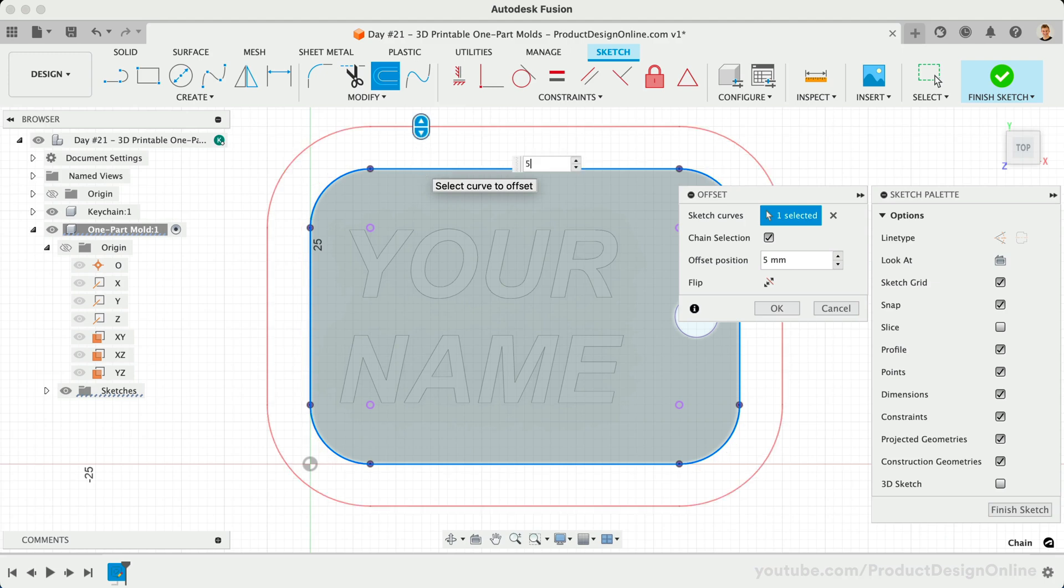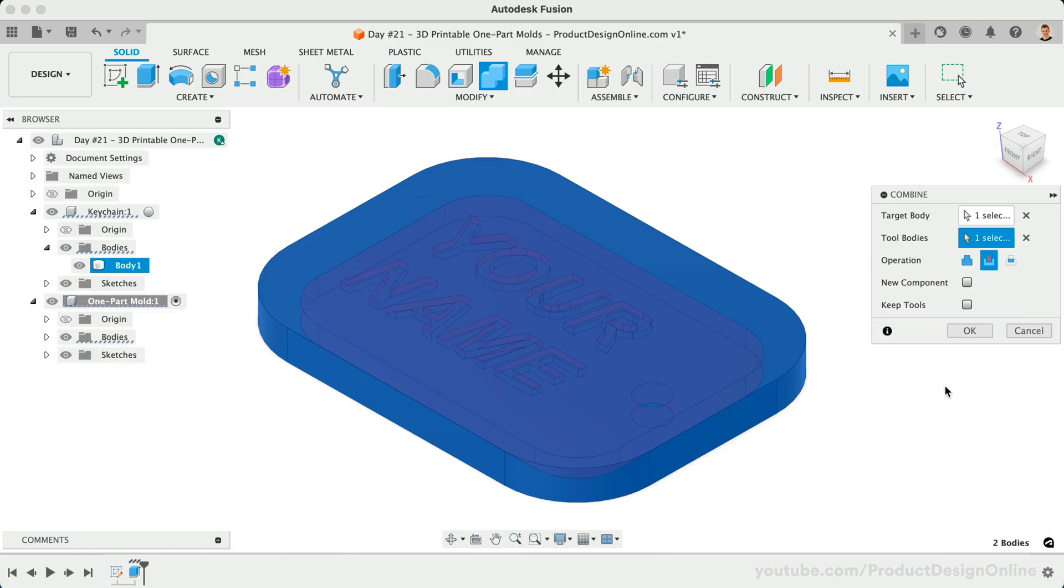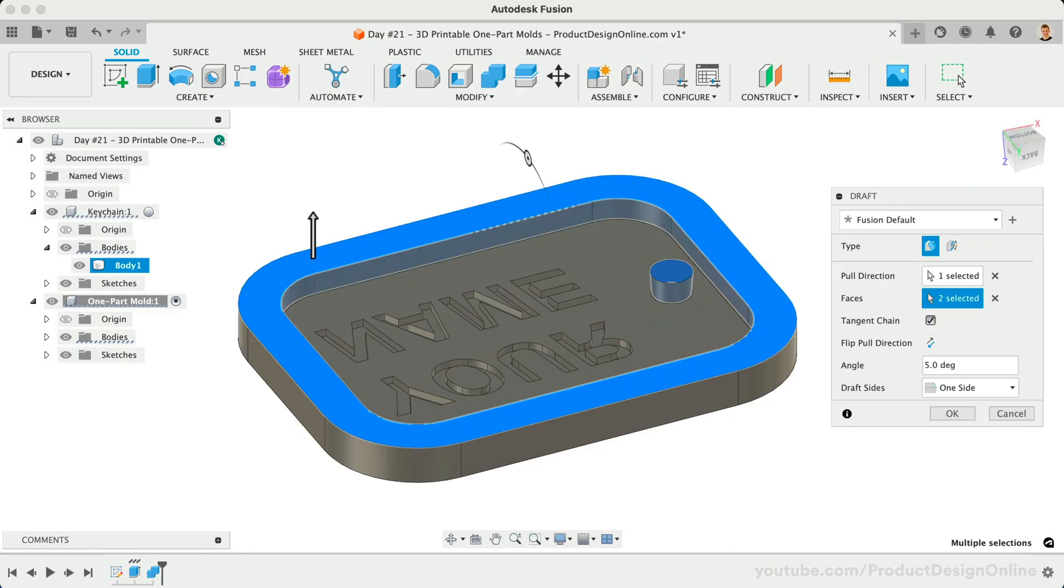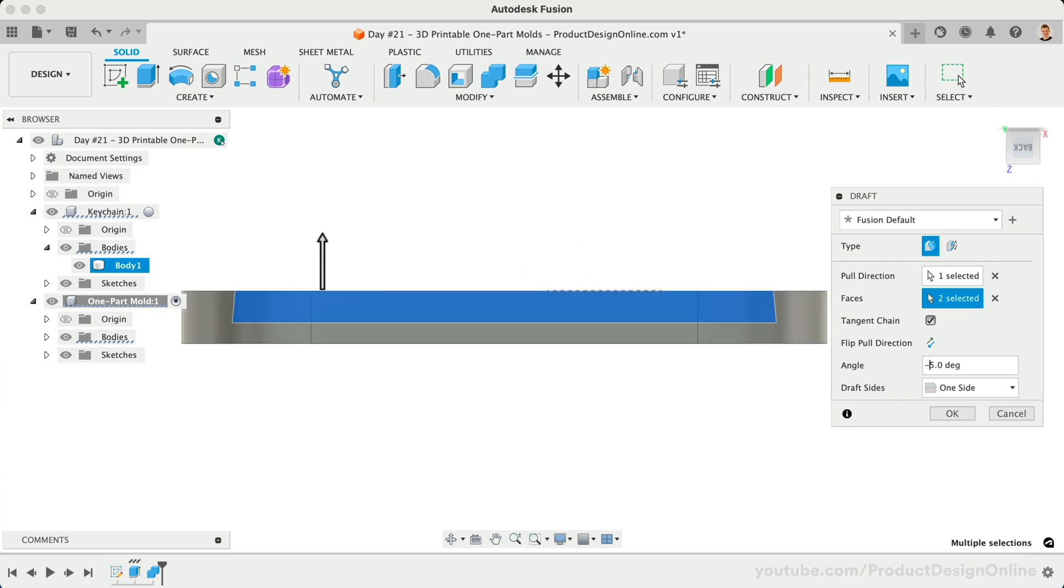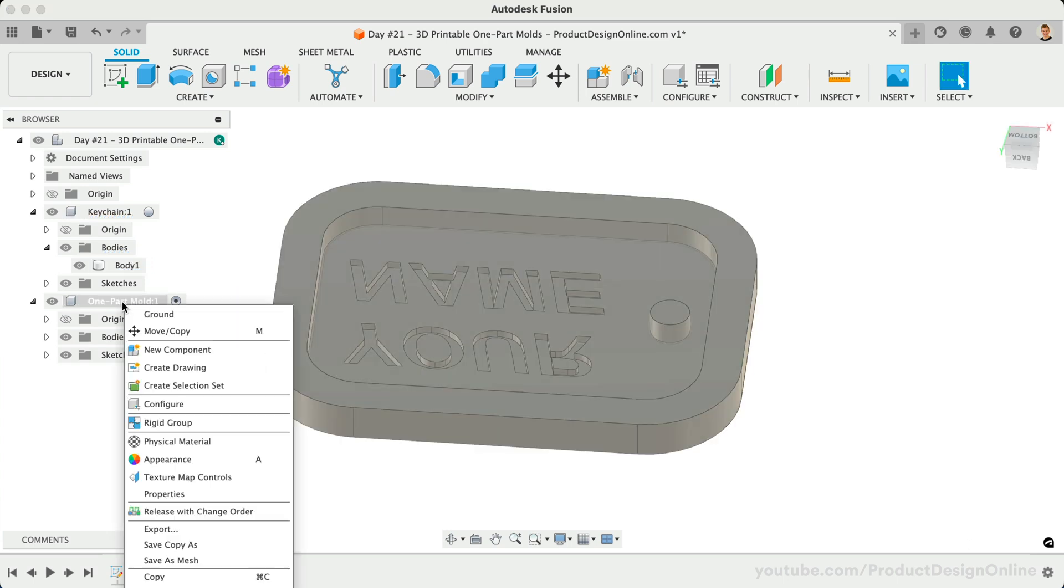Welcome to day number 21 of Learn Fusion 360 in 30 days. I'm Kevin Kennedy, and today we'll create a simple one-part mold for 3D printing.